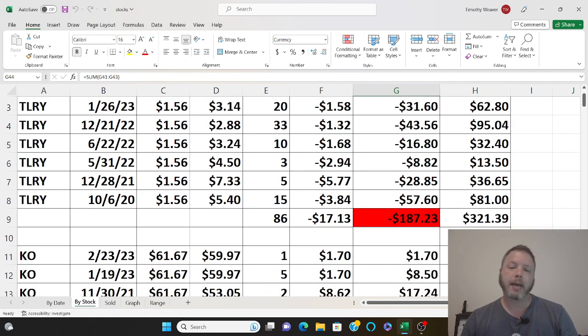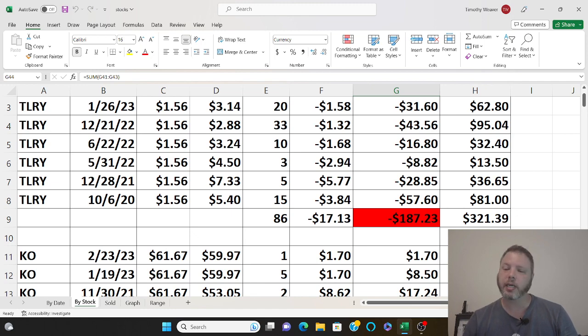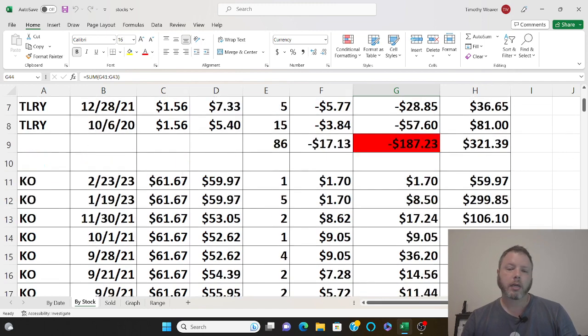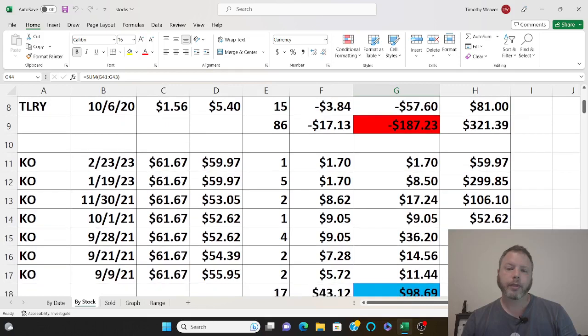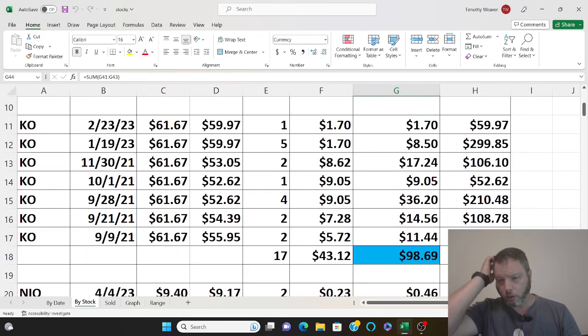Right now I've stopped buying stocks with it because I've got other things I'm focusing on. Coca-Cola I've made about a hundred dollars, I only own about 17 shares.